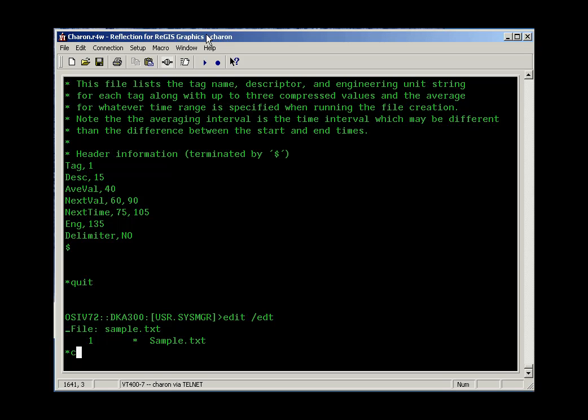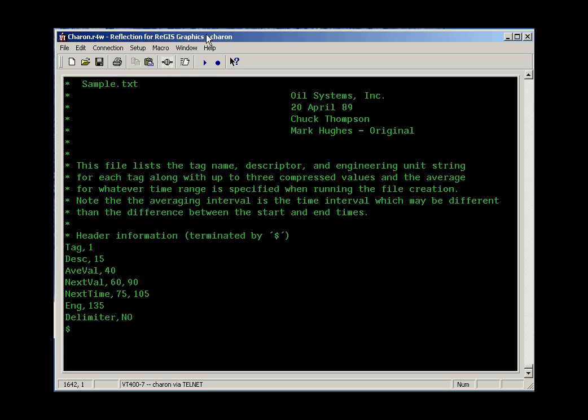Or you type C for change, and they'll take you into full screen mode. So this is the way the editor works. You can use the cursor keys to move up and down, and you move the cursor left and right to navigate through the file.